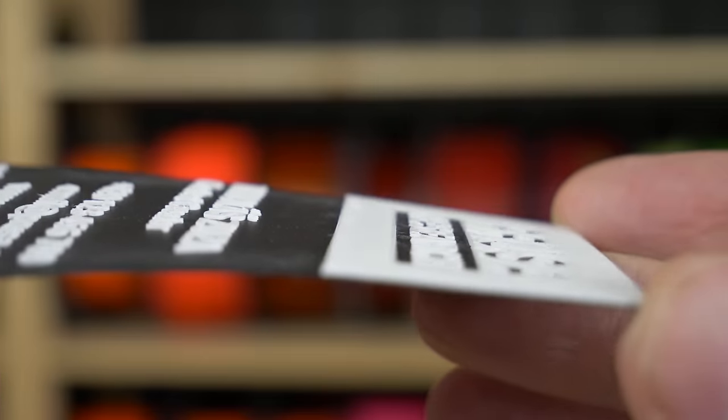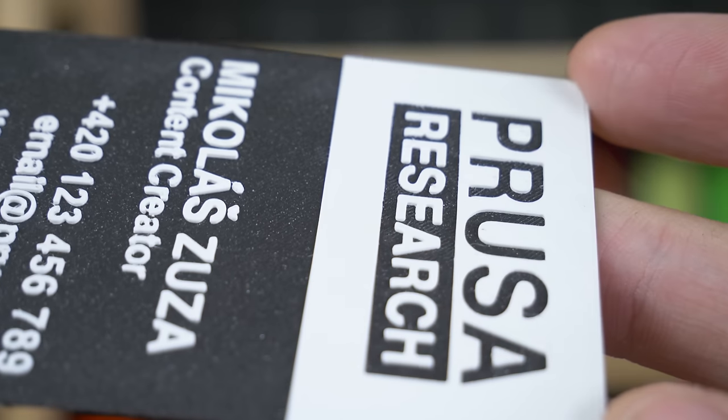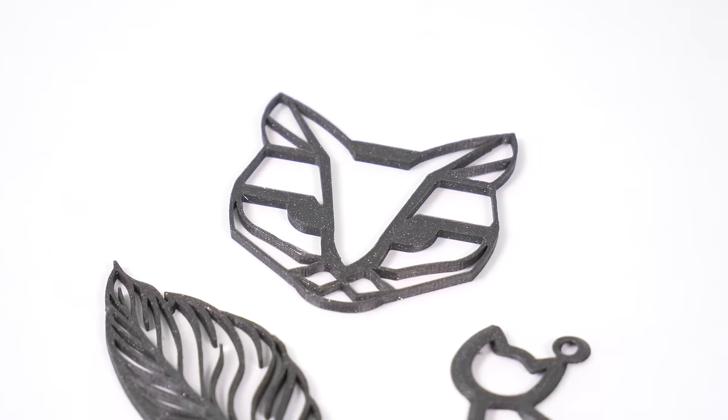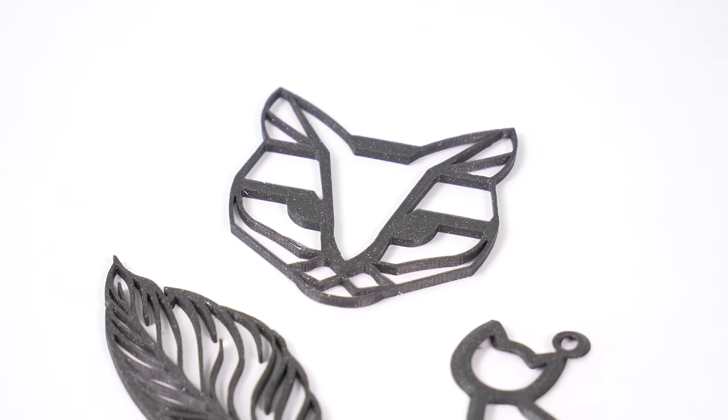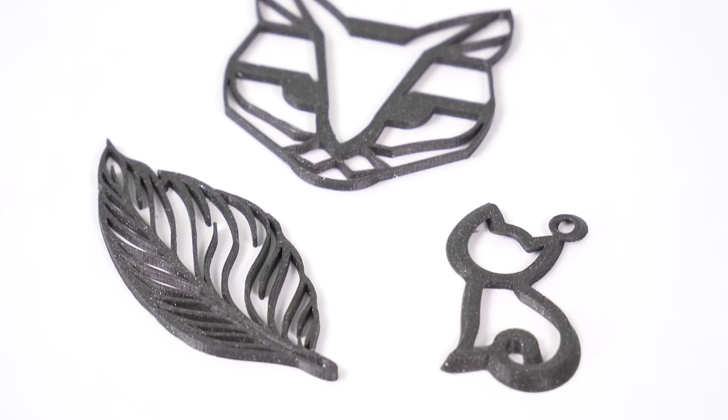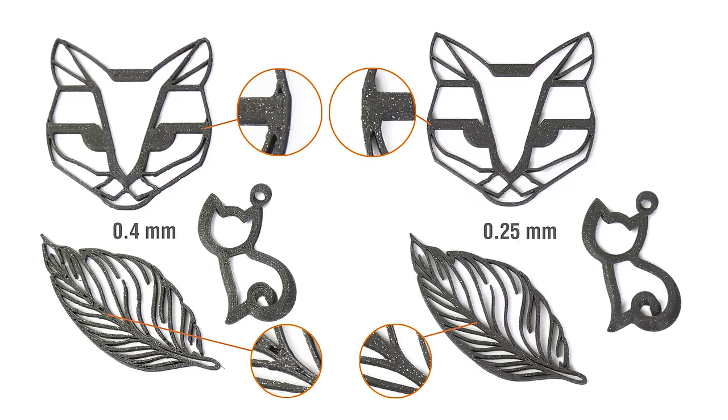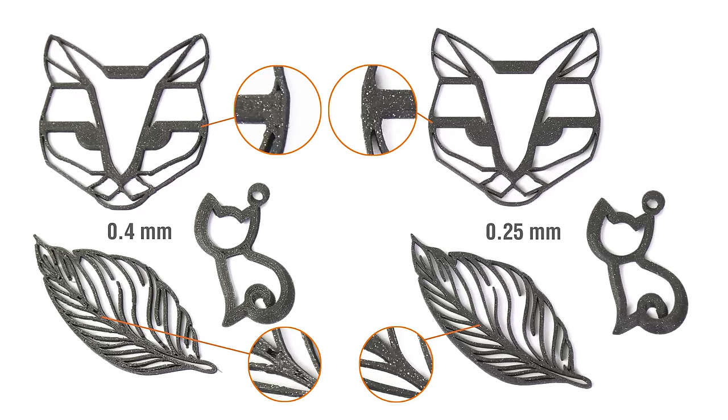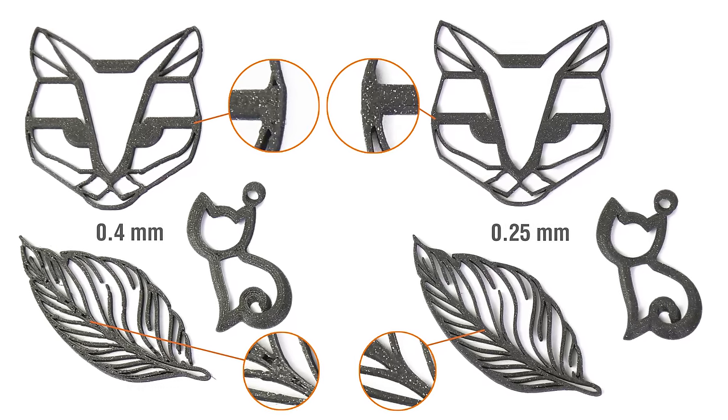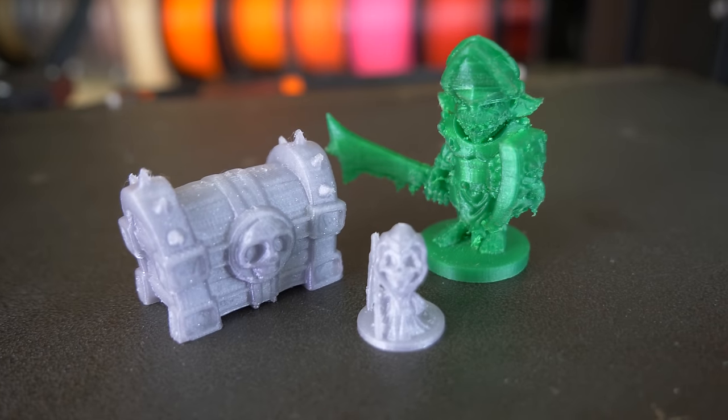And just for the record, changing the layer height has absolutely no effect on the print quality in this case. Another use case for a smaller nozzle is printing jewelry. With a smaller nozzle, you'll get clearer thin lines and smaller gaps in top infill.